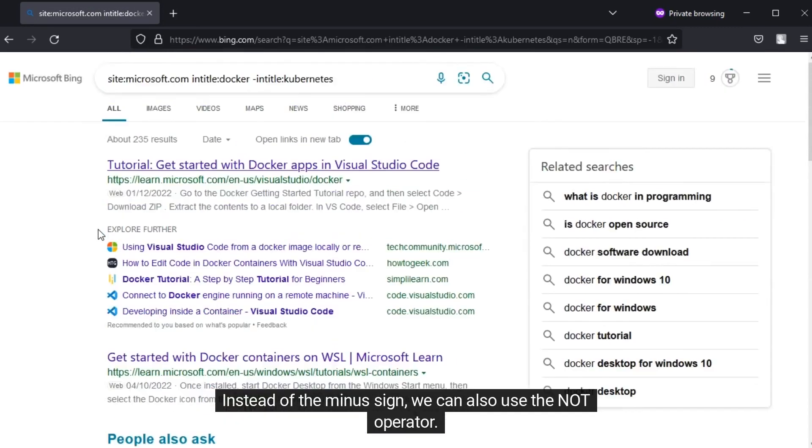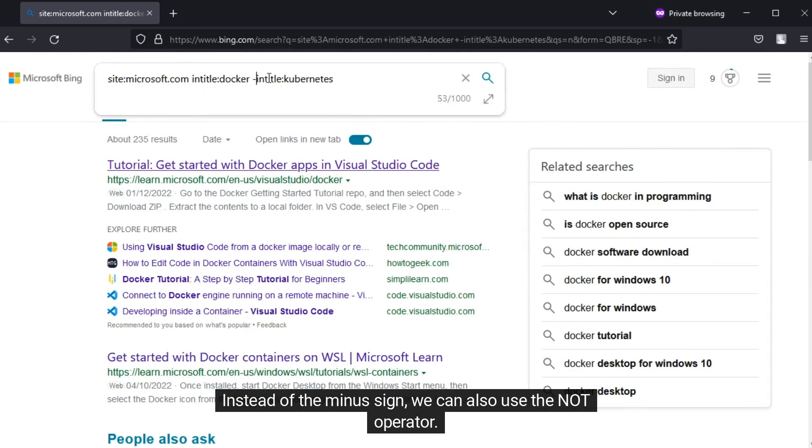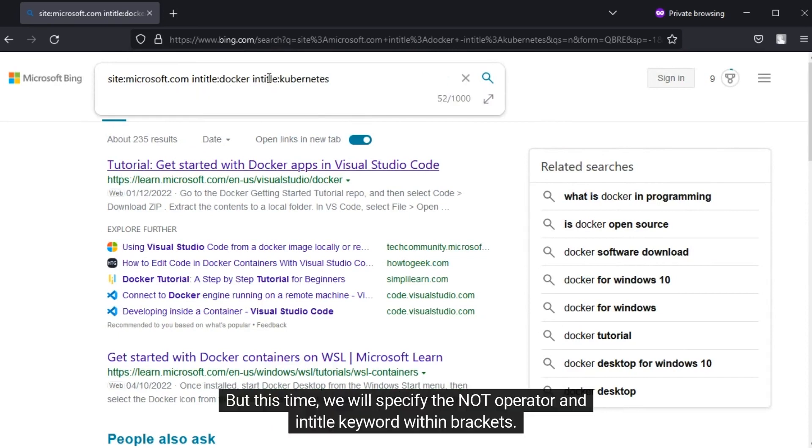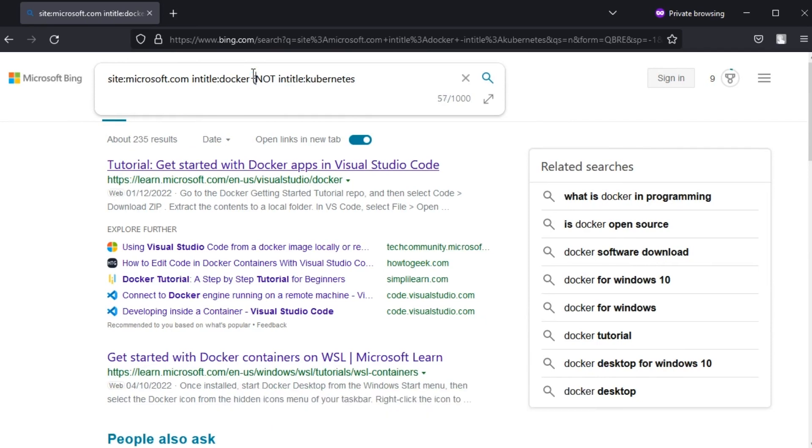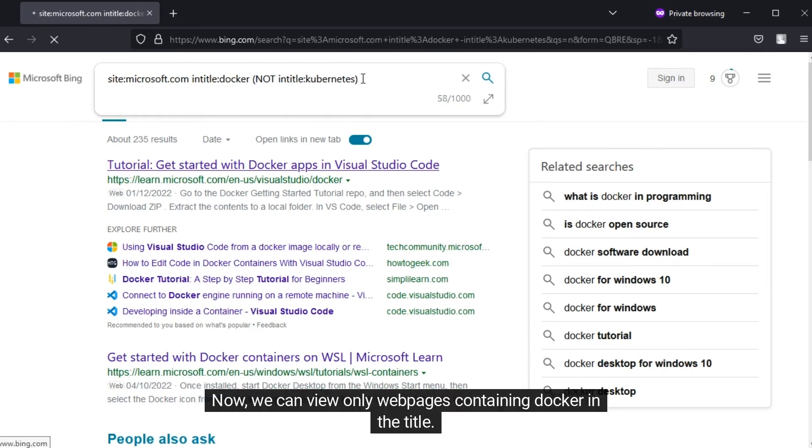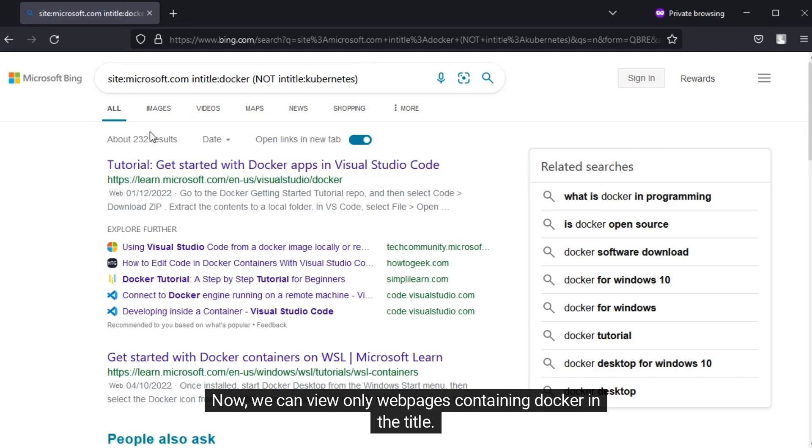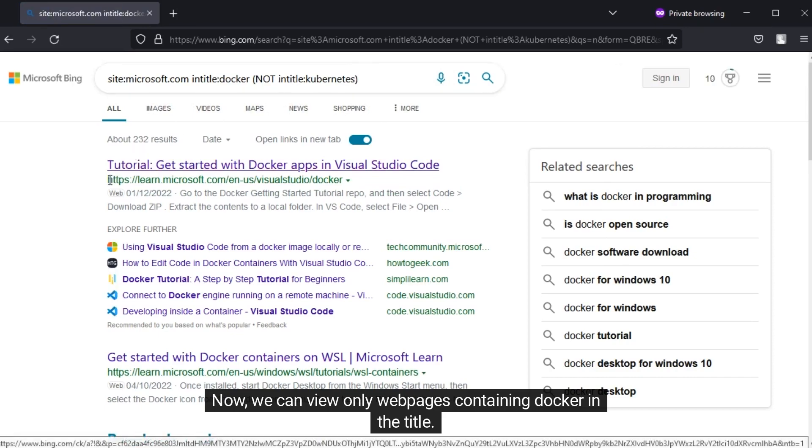Instead of the minus sign, we can also use the NOT operator. But this time, we will specify the NOT operator and InTitle keyword within brackets. Now we can view only web pages containing Docker in the title.